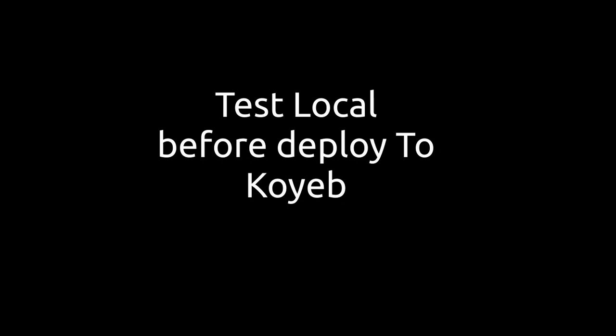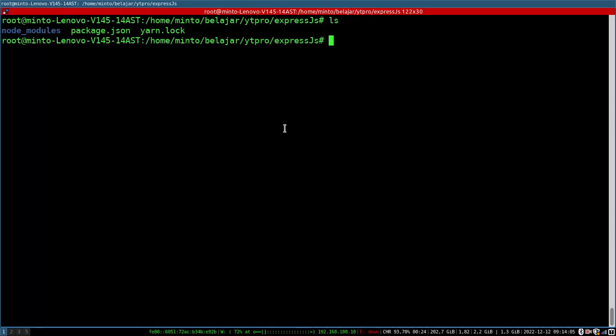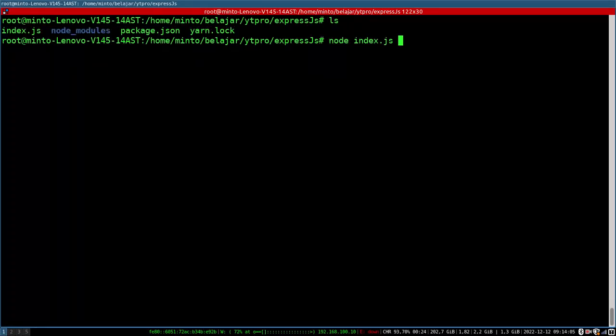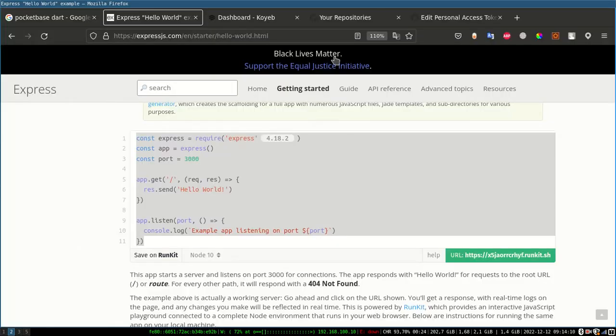Before deploying, we have to check first on our localhost and make sure that our Express.js actually runs properly.